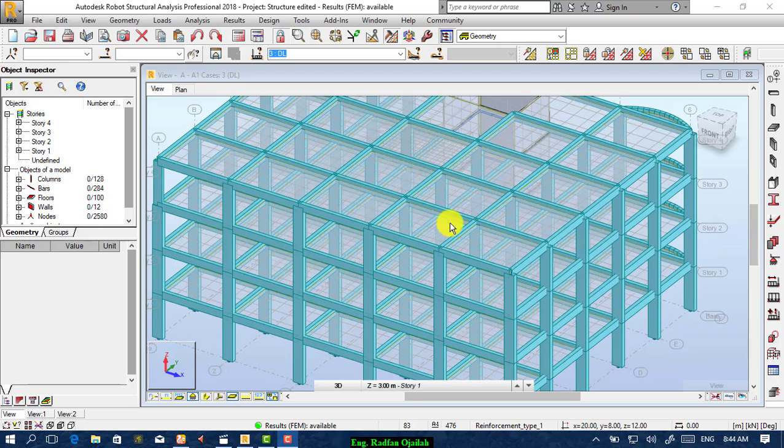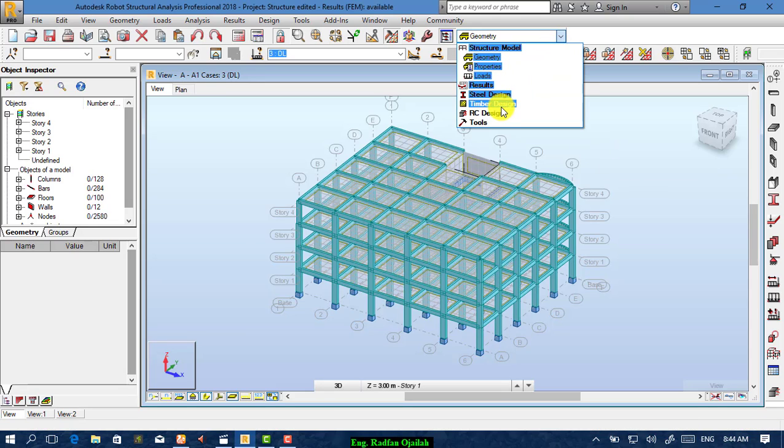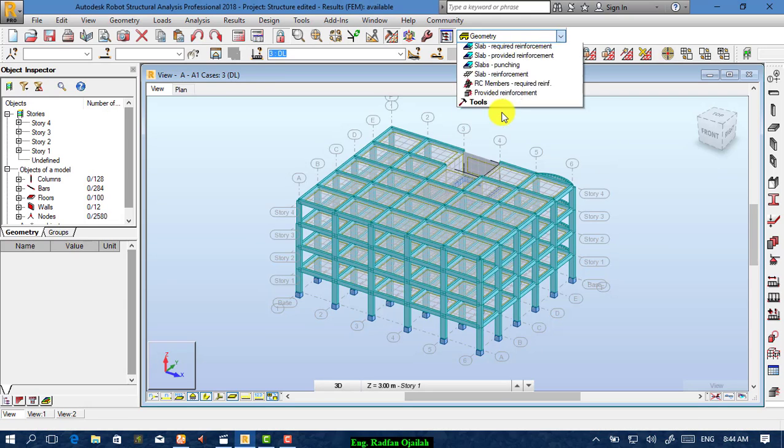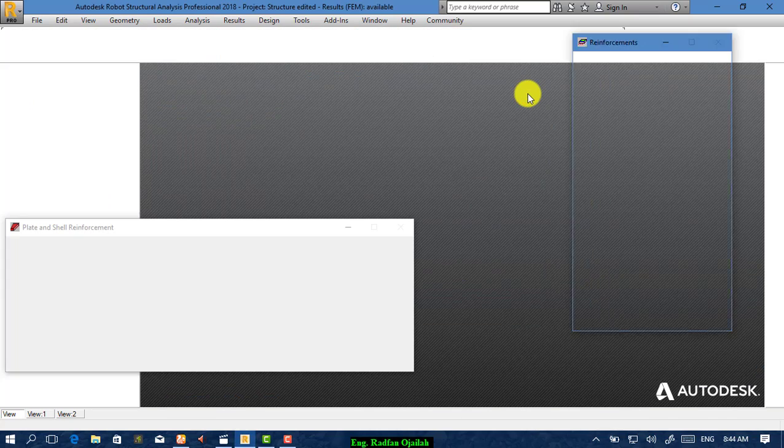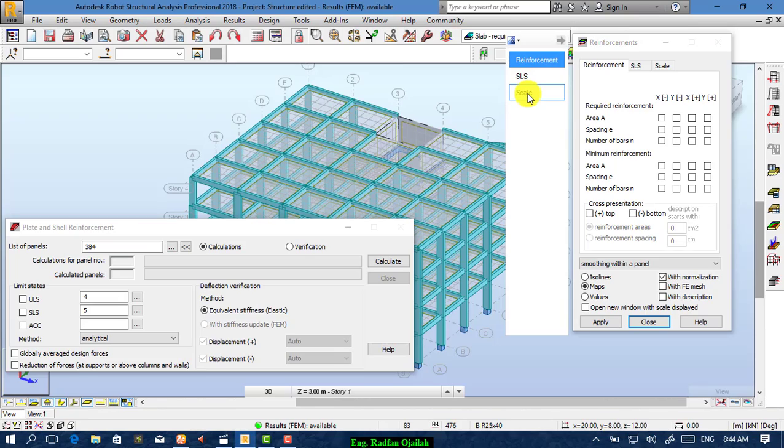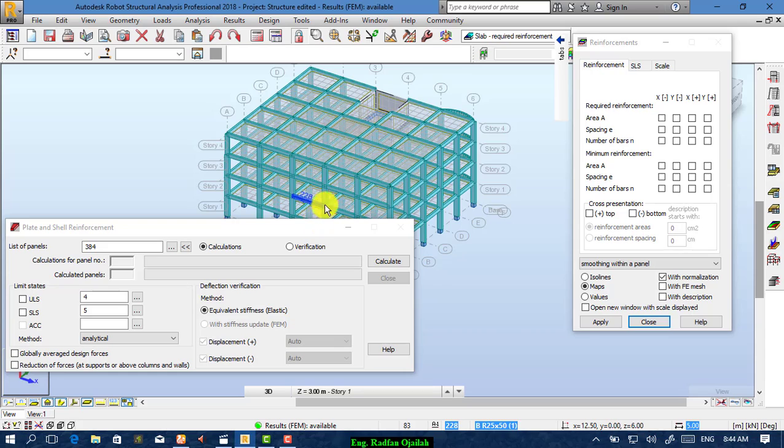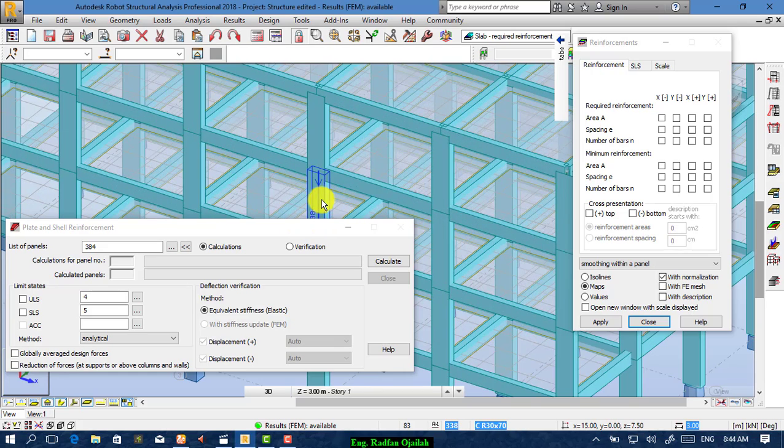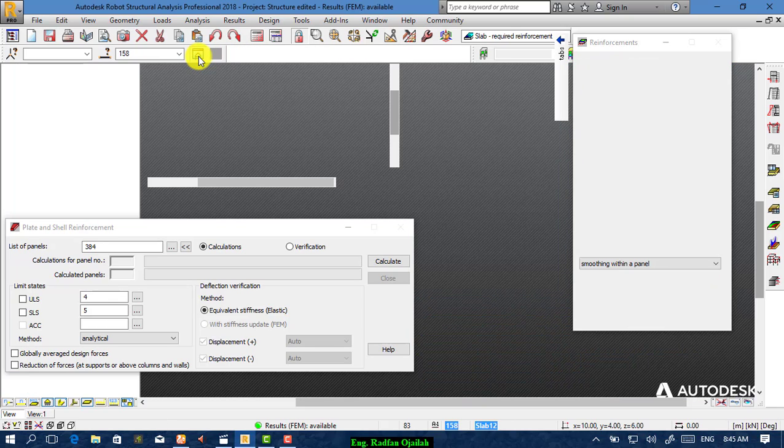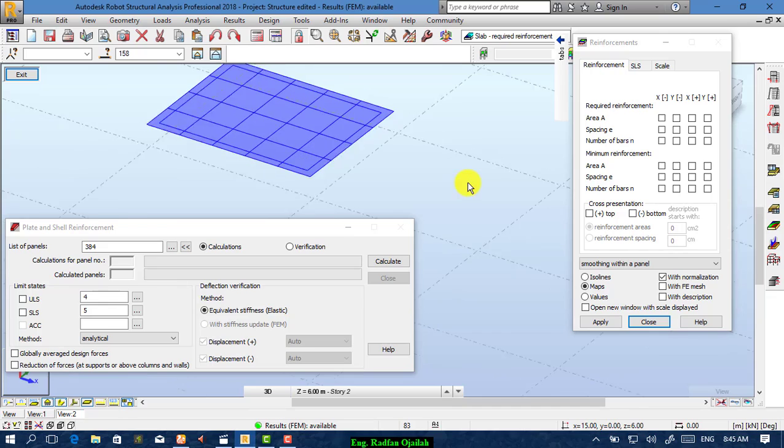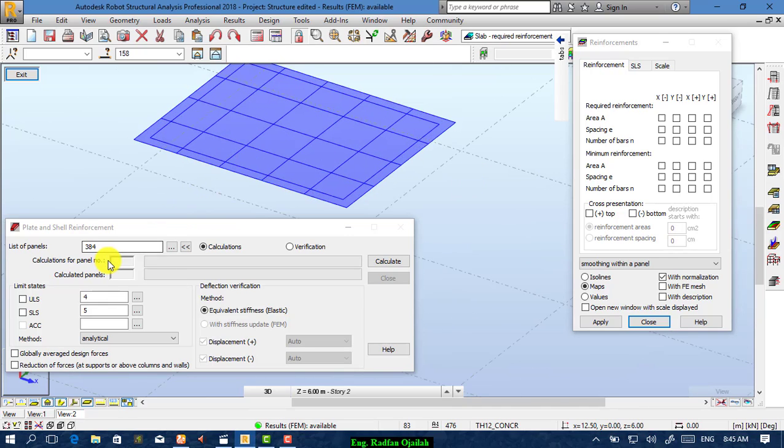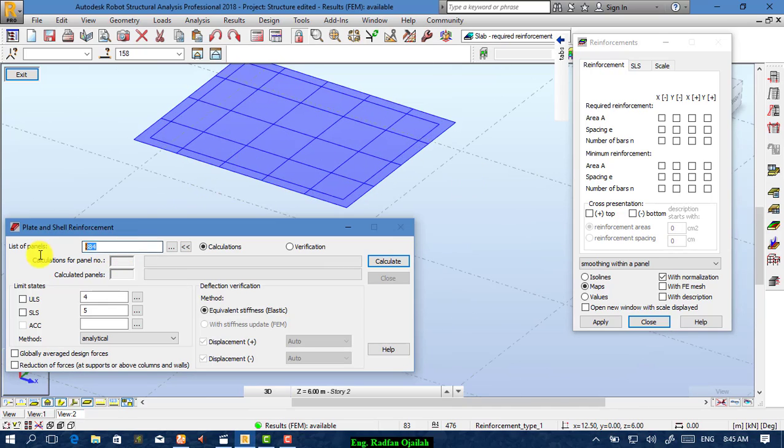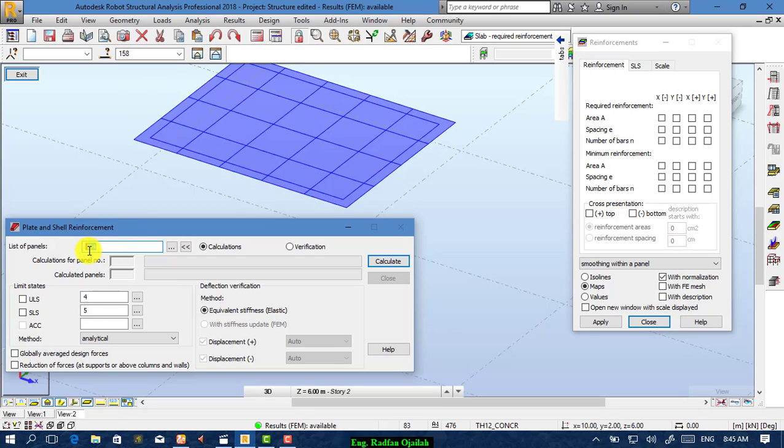Let's start the design process. Go to RC Design and then choose Slab Required Reinforcement, and assume that we want to design just a simple slab, for example this one. We open it in a new window and from here choose the number to be 158, which is the number of the slab.